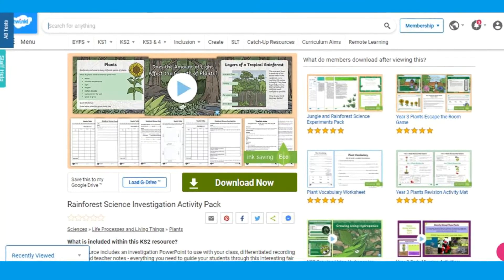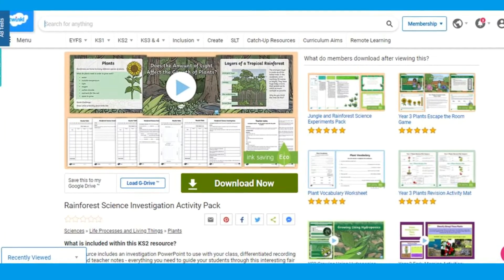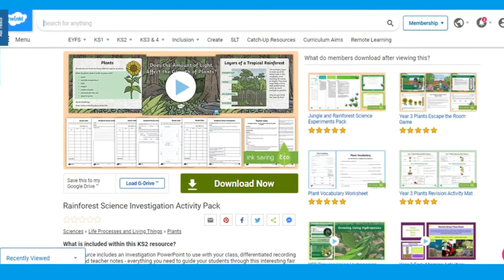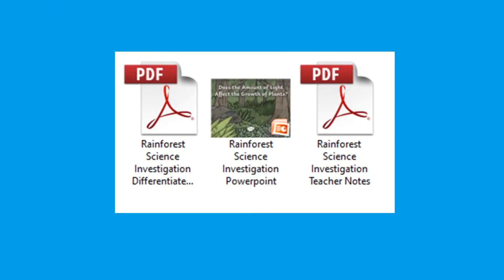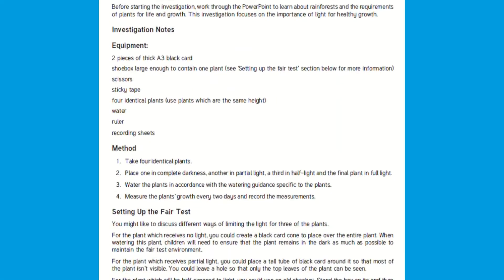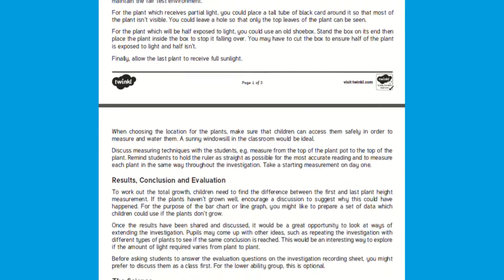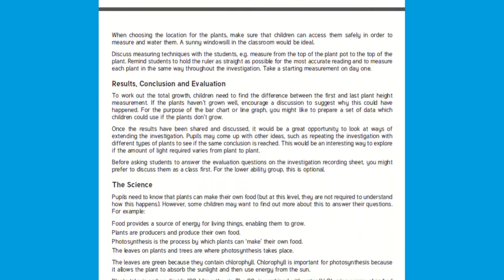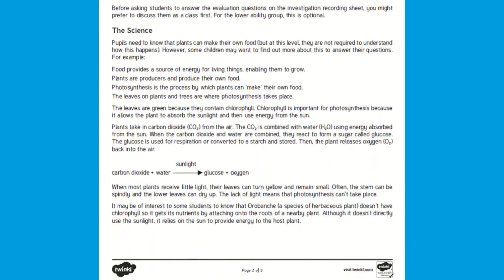For a fun, hands-on investigation task, this rainforest science investigation pack would be perfect. This pack includes everything you will need to investigate the importance of sunlight for healthy growth in a rainforest. This pack includes teacher notes, which is a perfect place to start, giving you a handy overview of what the investigation is about, the method and useful tips.